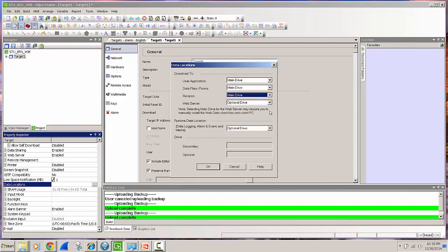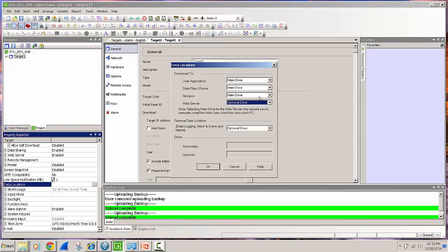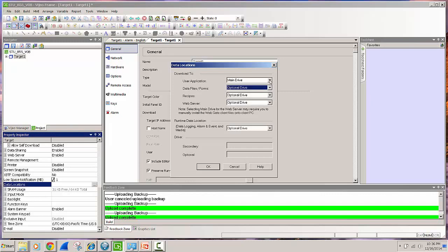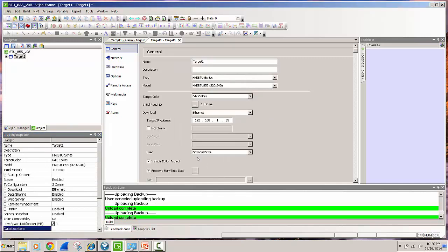Here what I'm going to do is select the optional drive in order to store the application. The main drive is the internal memory of the Magellus screen so I will select the optional drive which is a USB stick, click OK and now I'm ready to download this project into the HMI. It'll include the executable as well as the source file of your application.